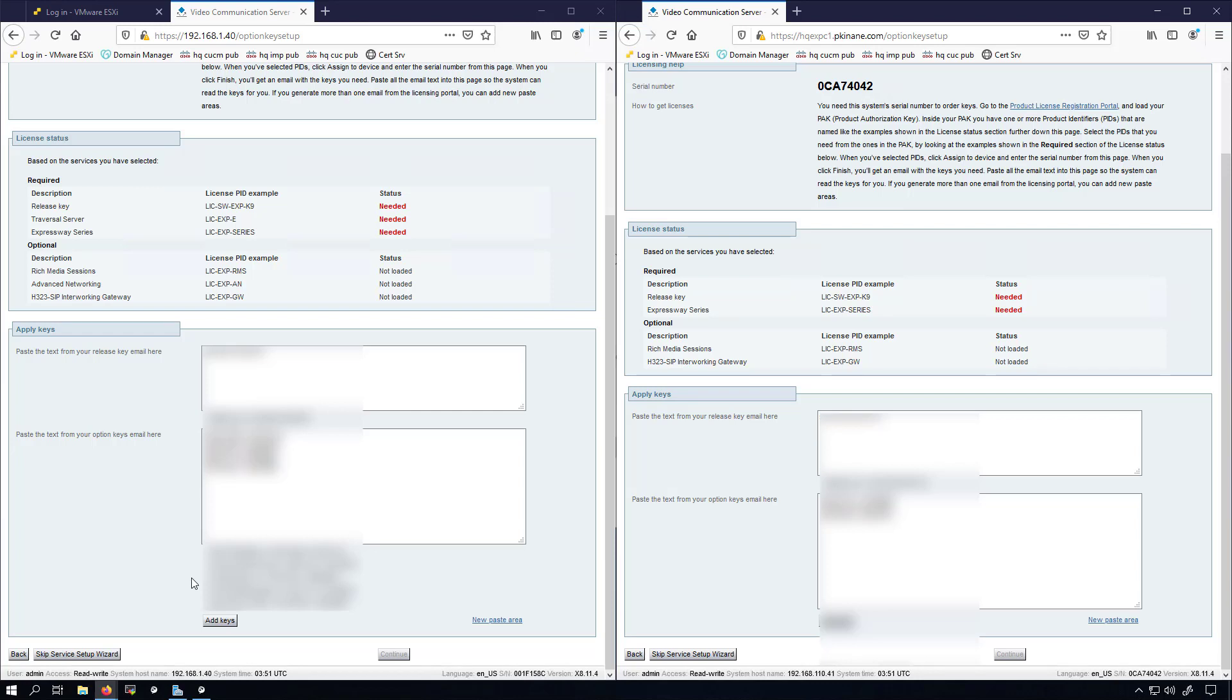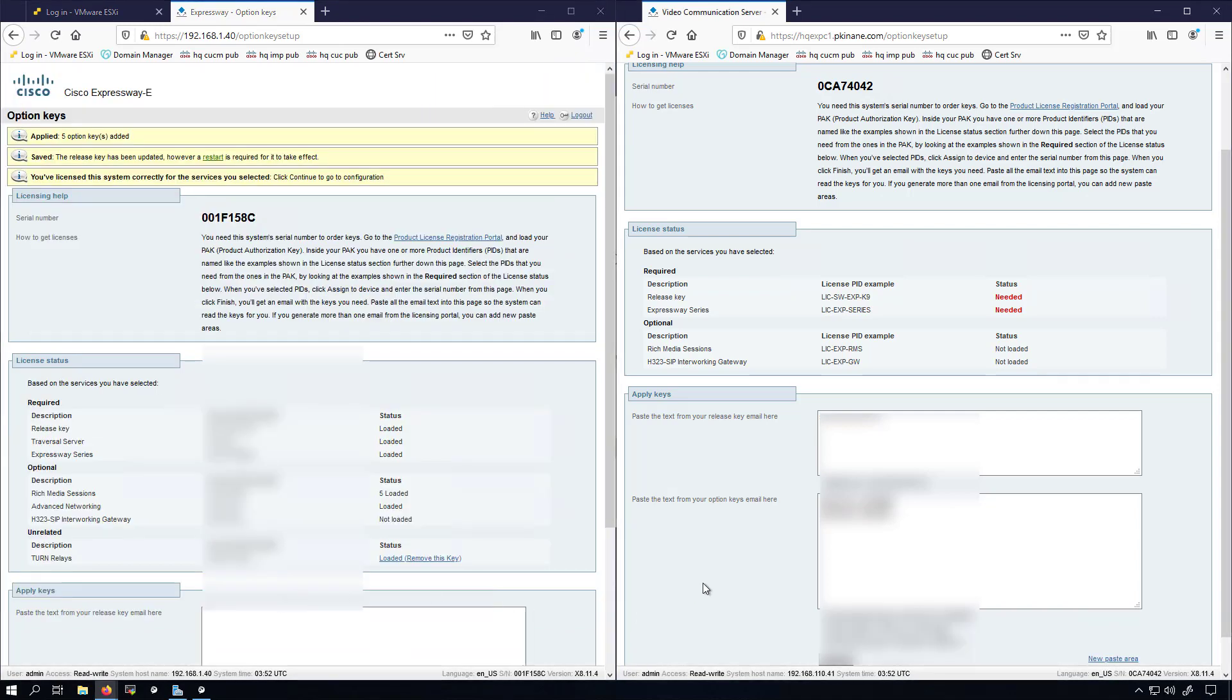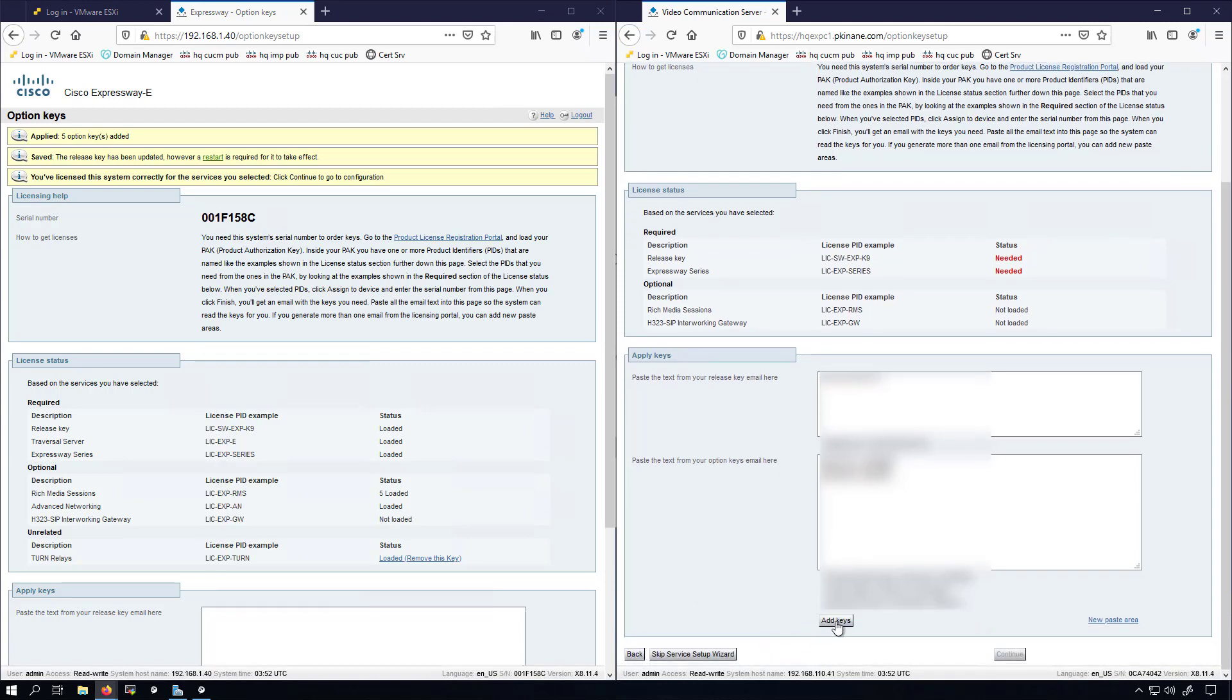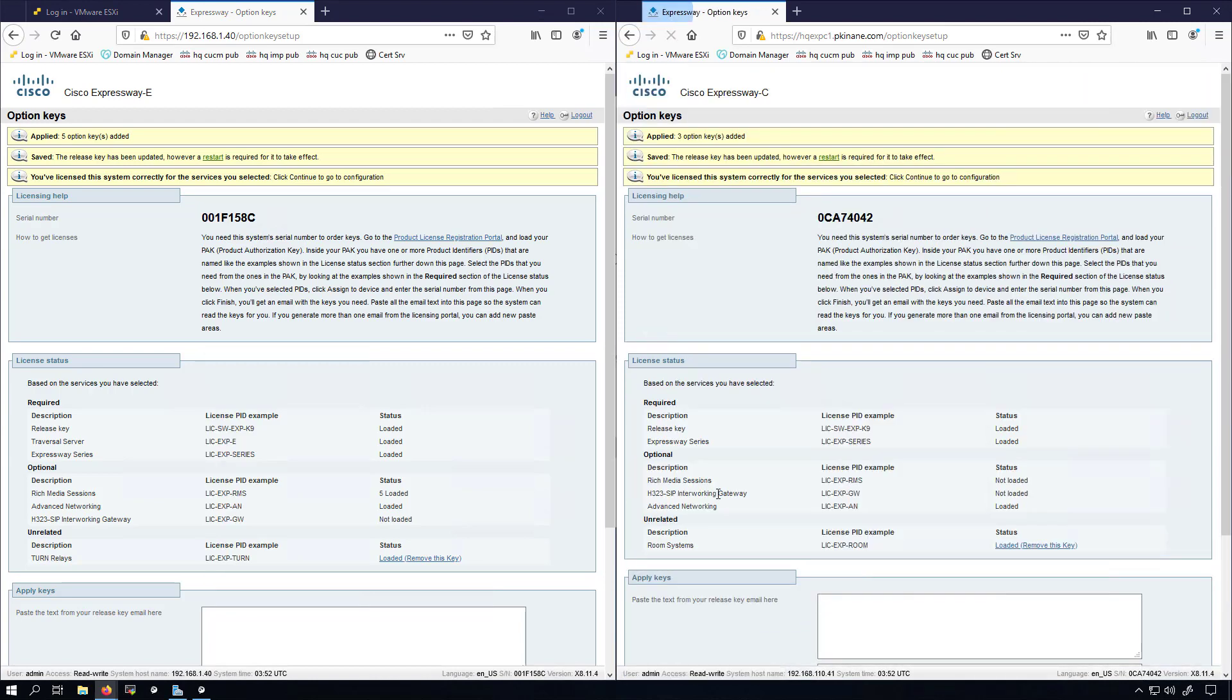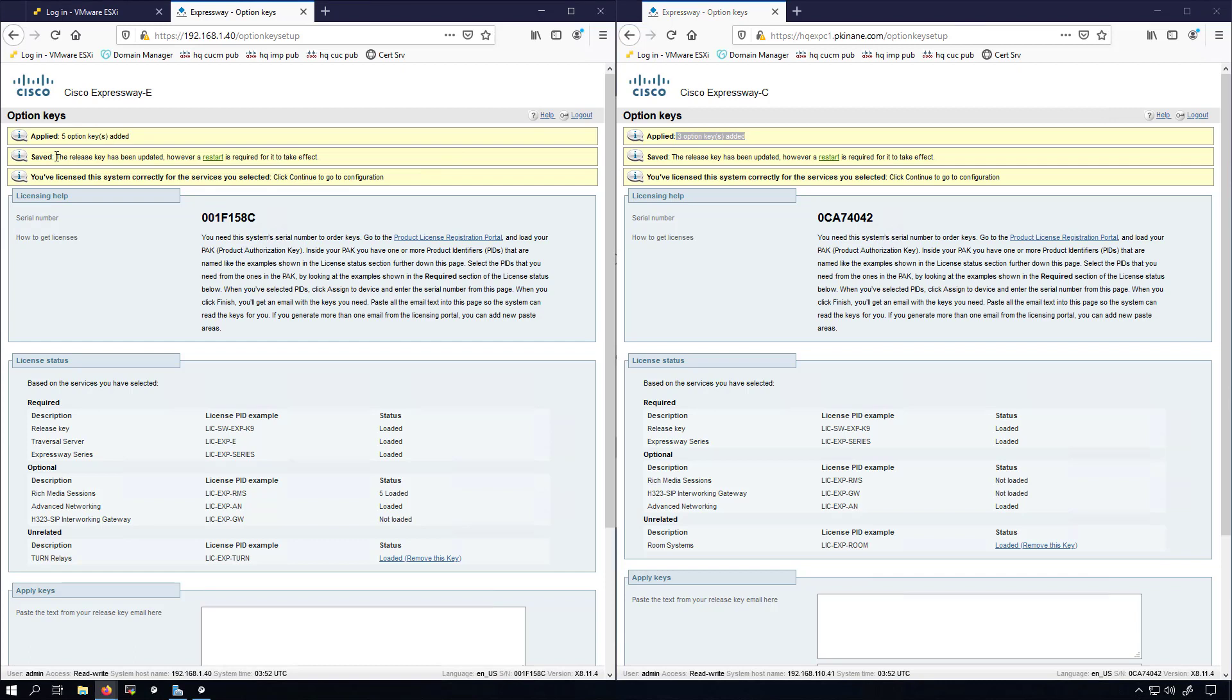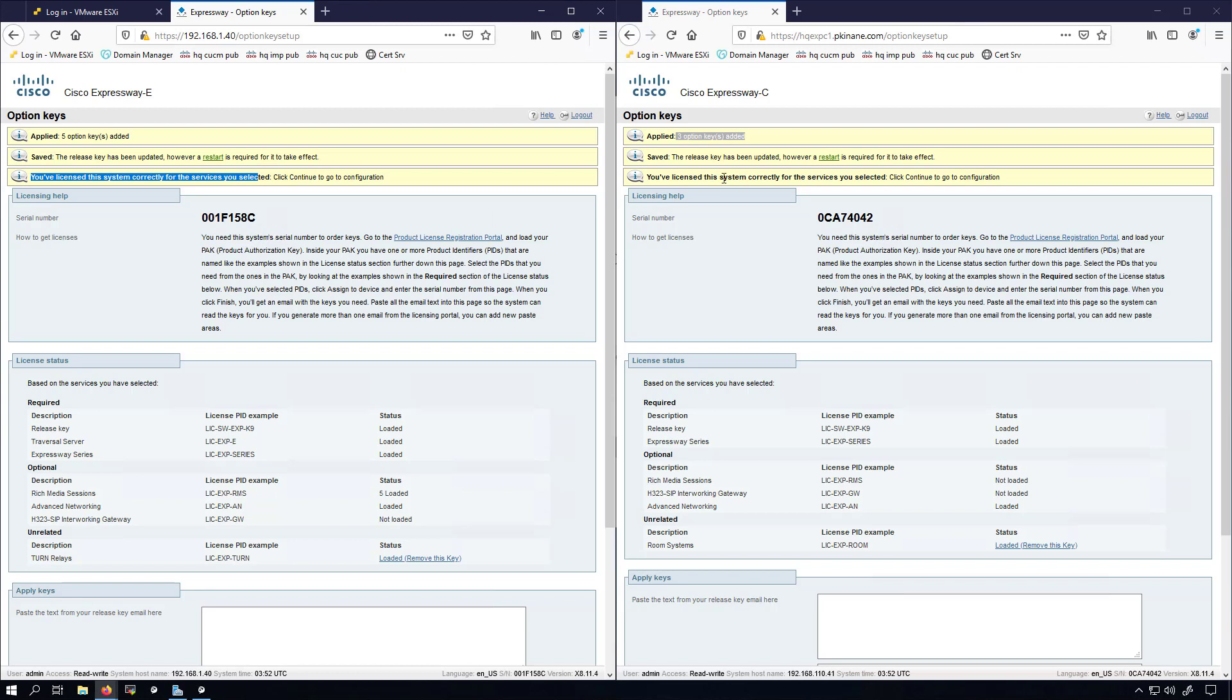I now have my release key added to the system as well as my option keys added to the two different systems. Right down here I'm going to click add keys. I'll do the same on the Expressway C. Once the keys are added, you can see five option keys added, three option keys added. Over here it says the release key has been updated, however a restart is required for it to take effect. It says the same here, and most importantly it says you've licensed this system correctly for the services you selected.